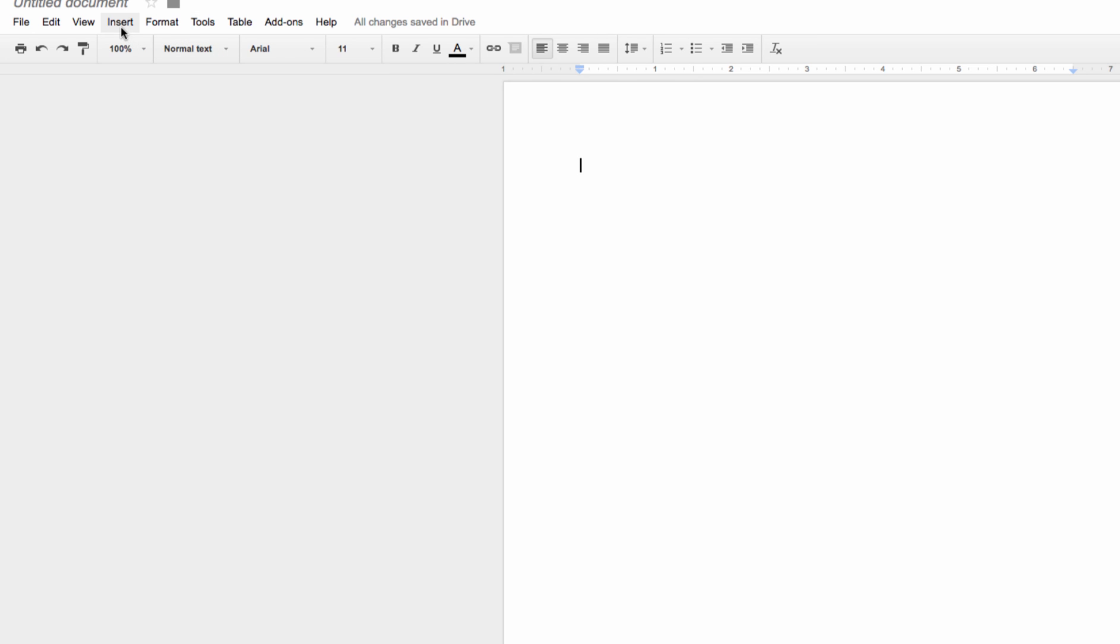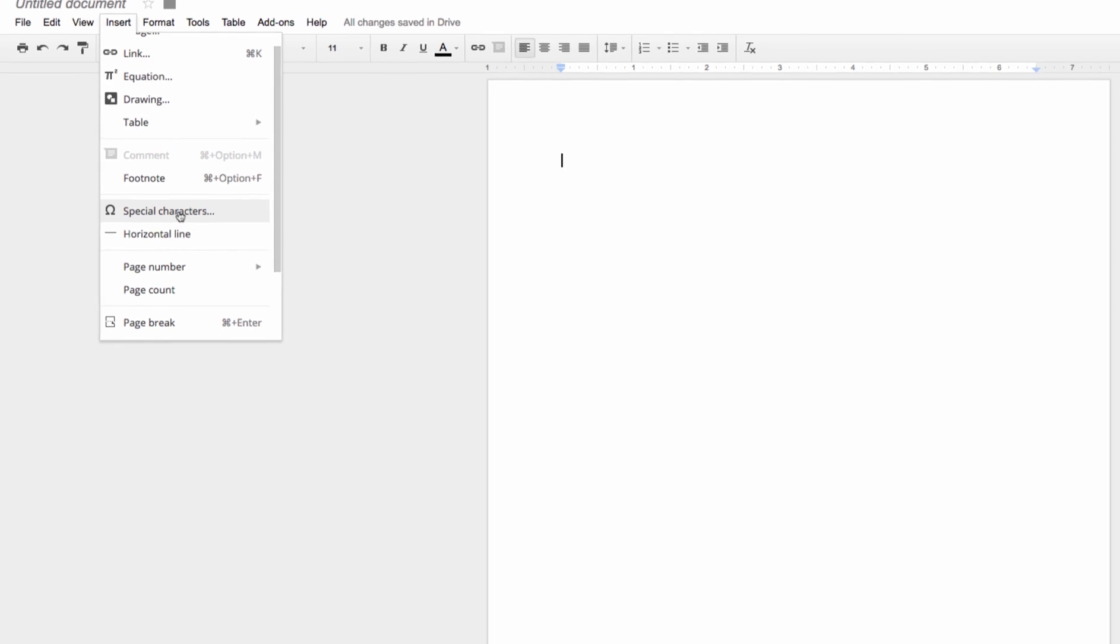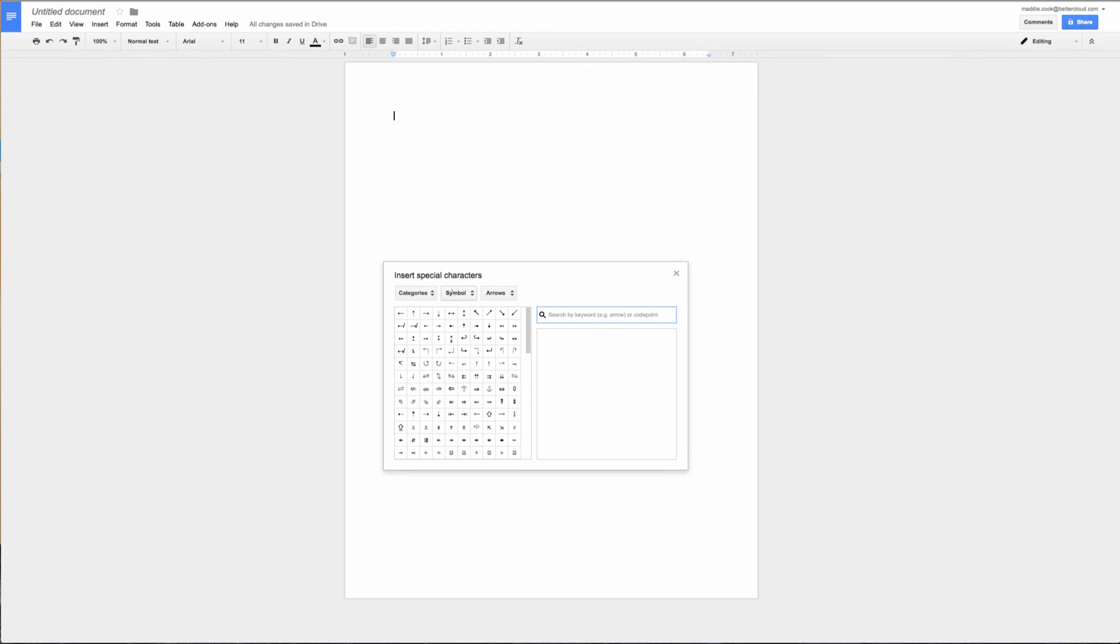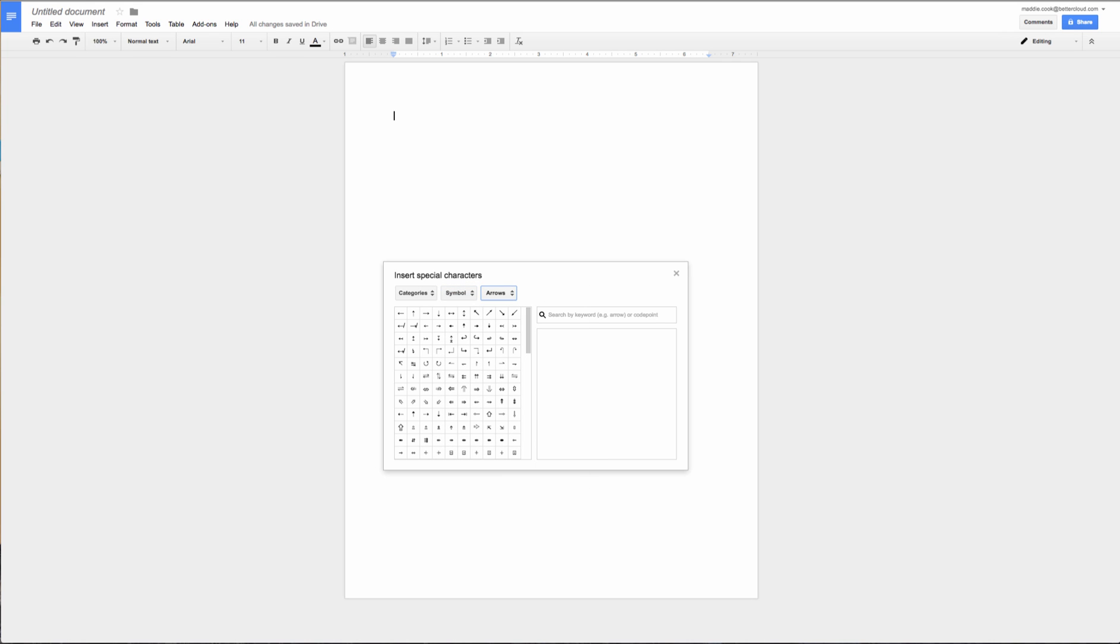So let's try this option. You'll go to insert and then special characters and here you have the option to search for the character through different categories, symbols, or even different arrows. But this area right here is a trackpad where you can actually draw the symbol you're thinking of and Google will try to search for the best match.